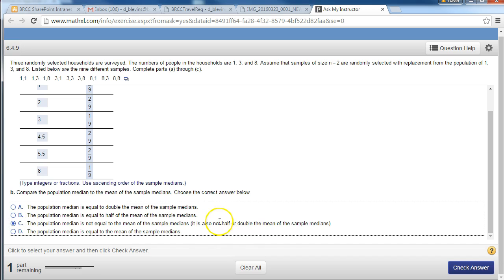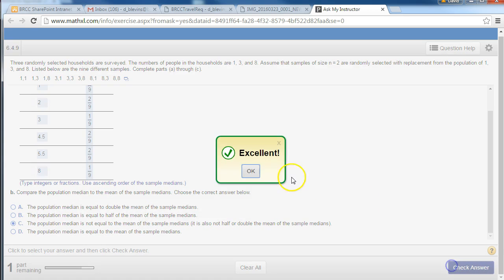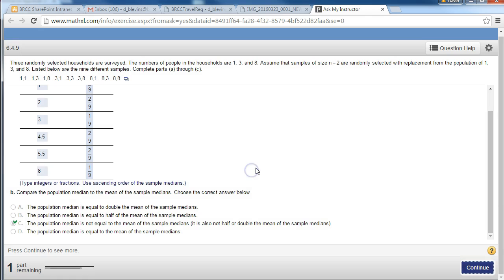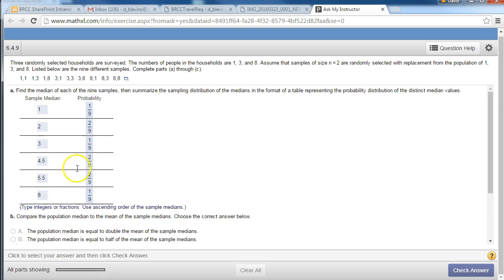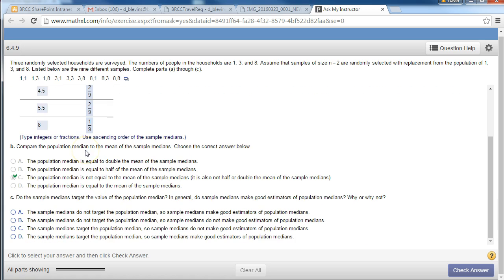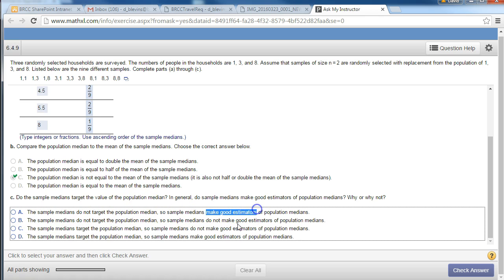And it's not half or double. It's 3 and 4, so that's not half or double. And then they always ask these questions. Do they target? Well they're not equal, so no. Sample medians do not target population median. They do not make good estimators.